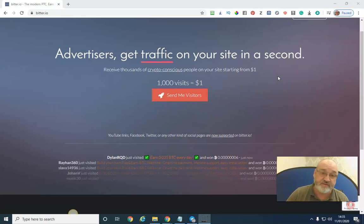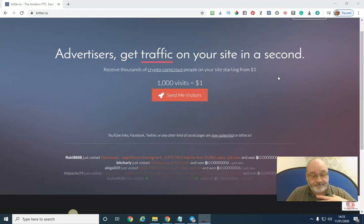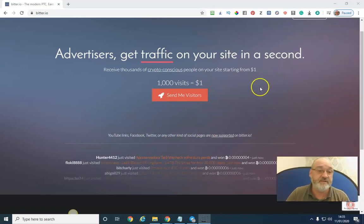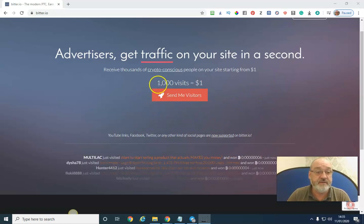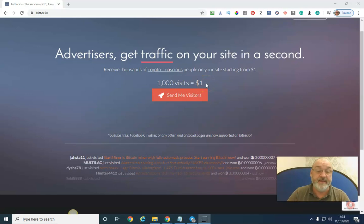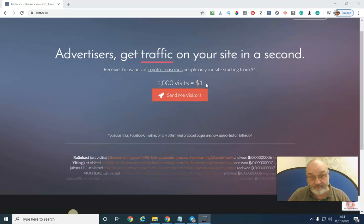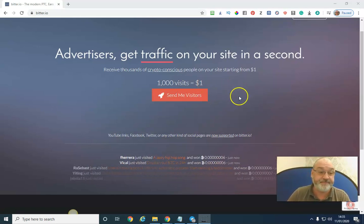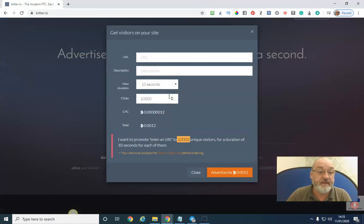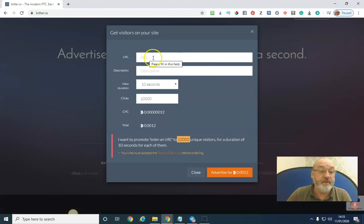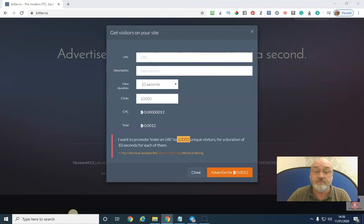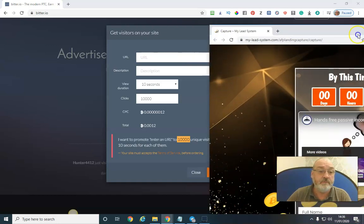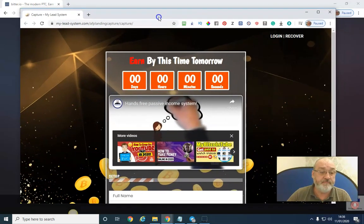Be consistent. The first thing you need to do if you're interested in this business is go to here. There's a thousand visits per dollar which is very affordable and it's targeted to your niche within the crypto space. First you need to send me visitors. I put my URL in there. In fact, I'm going to show you my opt-in page.